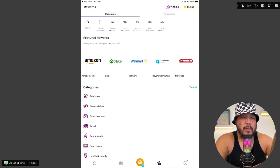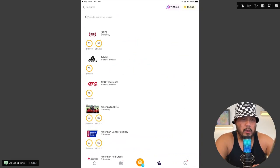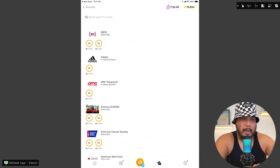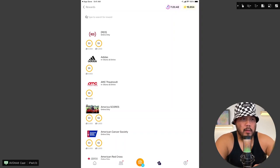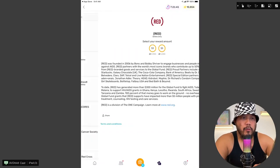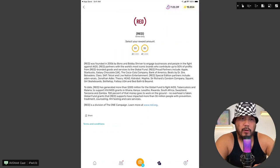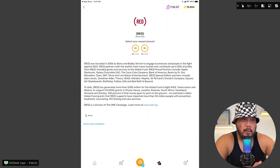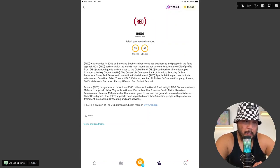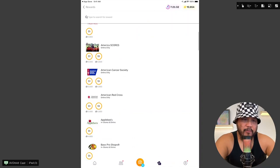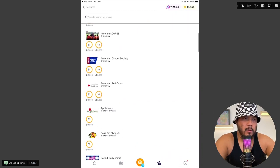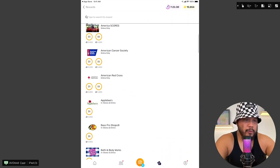And I think the minimum cash out, I believe, is $3. Yeah, so we have one example here for Red Online Only. They offer a $3 gift card for 3,000 points. $5 gift card for 5,000 points. Let's see if there's anything lower than $3.